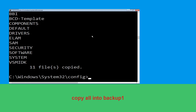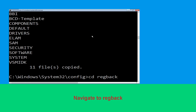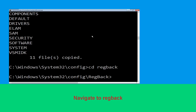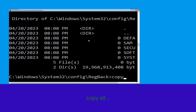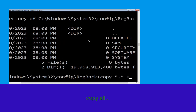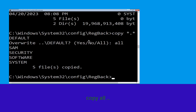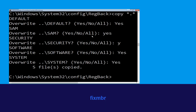Type: cd RegBack and hit Enter to execute the command. Then type: dir and hit Enter. Now type: copy *.* .. and hit Enter. Then type: all and hit Enter to execute the command.